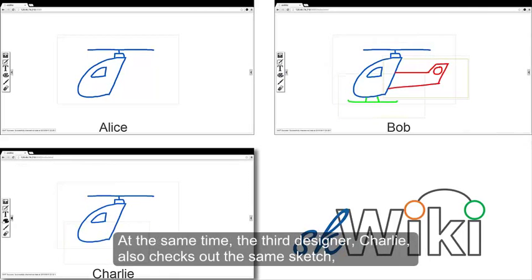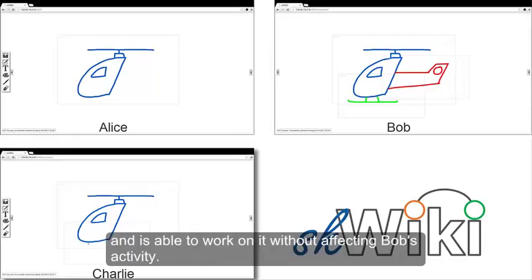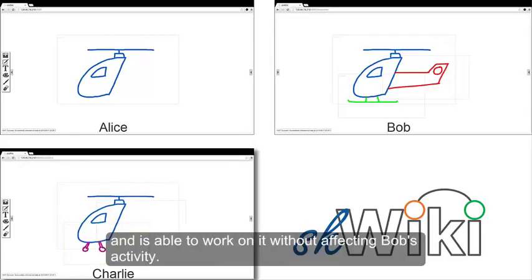At the same time, the third designer, Charlie, also checks out the same sketch and is able to work on it without affecting Bob's activity.